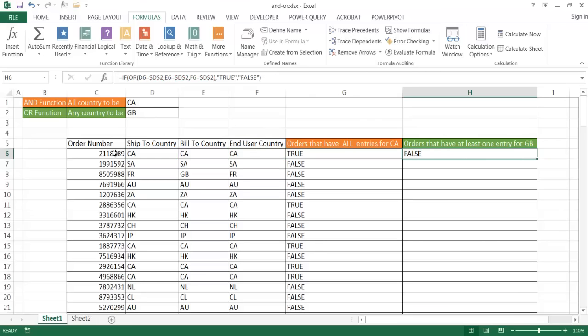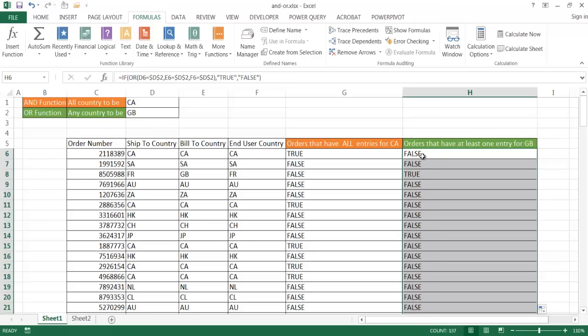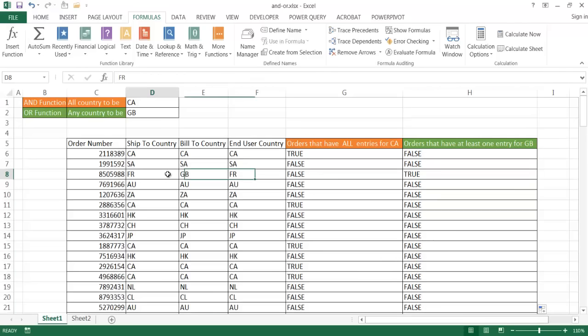But we'll notice when we get down to here in the third record here, it's going to be TRUE. So let me go ahead and double-click the fill handler to copy the formula down. And you notice when we get down to the third record here, it finds that it's TRUE.